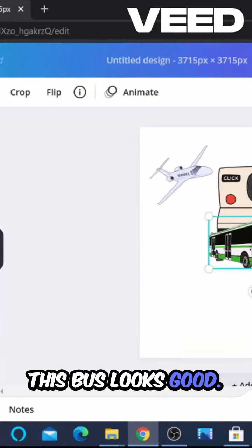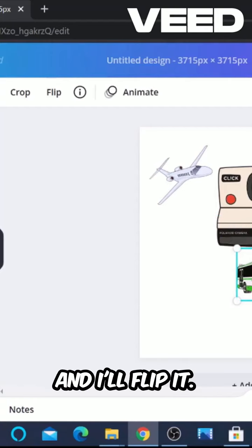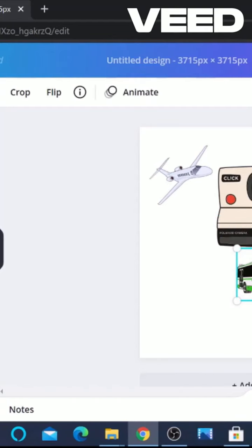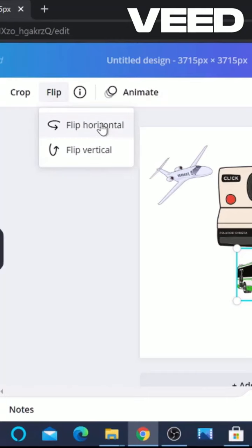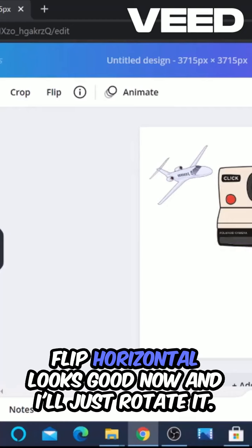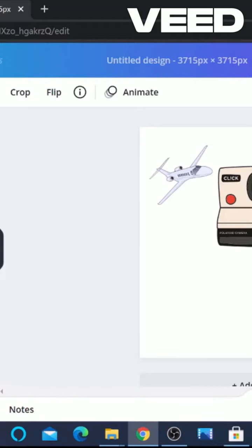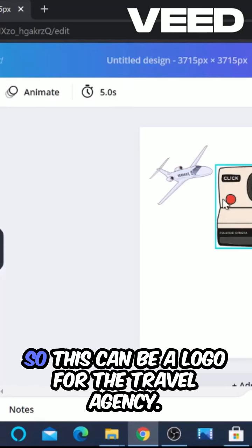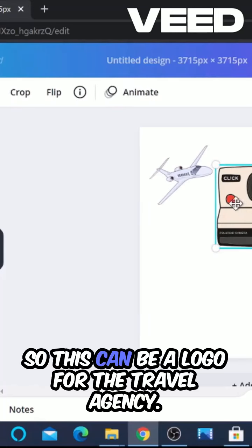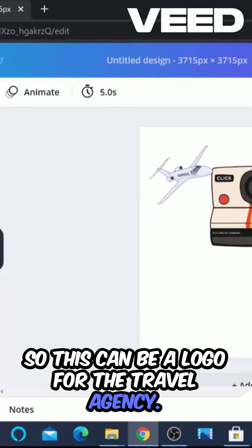This bus looks good and I'll flip it — flip horizontal. It looks good now and I'll just rotate it a bit. So this can be a logo for the travel agency.